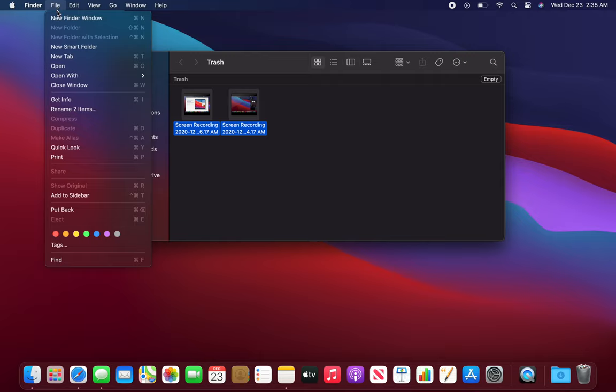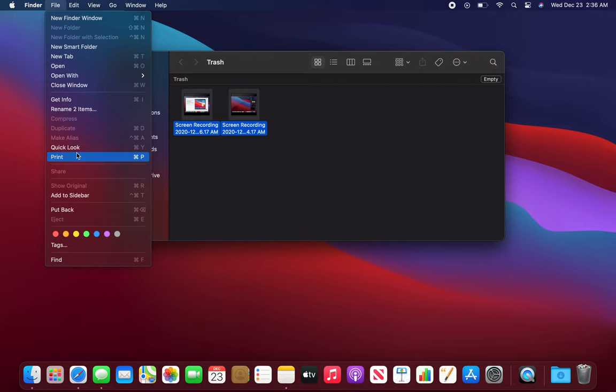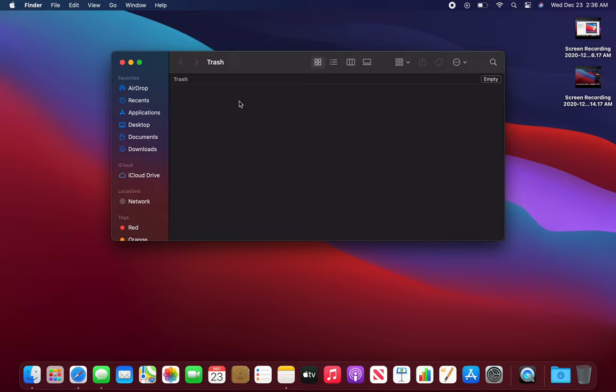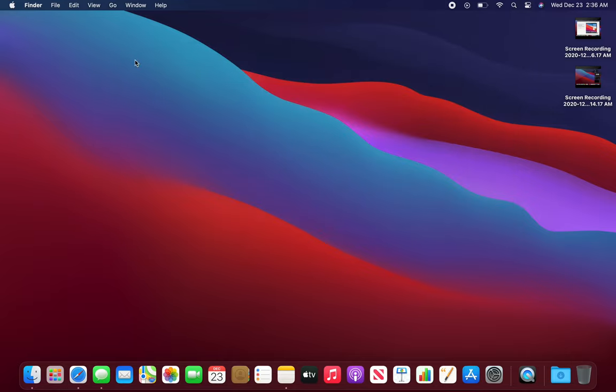Put back. So if I click put back they are back on desktop, you can see desktop here. I'm going to close this, they are moved out of trash and they are back on my desktop.